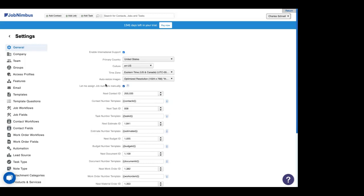Awesome. Now, I bet you're wondering, why are we in settings? Dan said we're going to jump into estimates. Why are we in settings? Well, before we get into estimates, we're going to talk about our products and services. Estimates pull information from products and services in your account. So before you start building estimates, we need to get your products and services together.